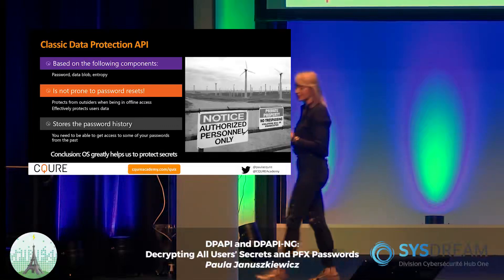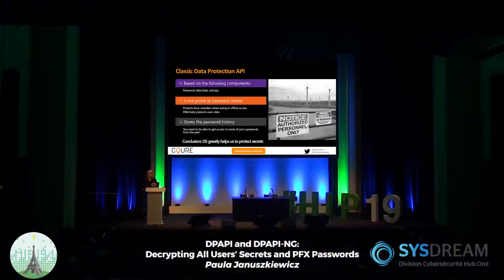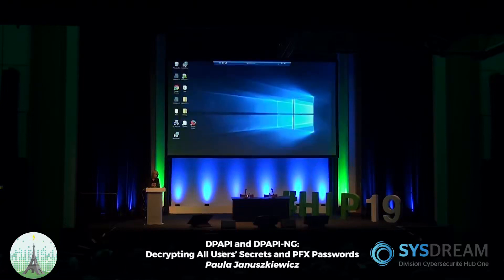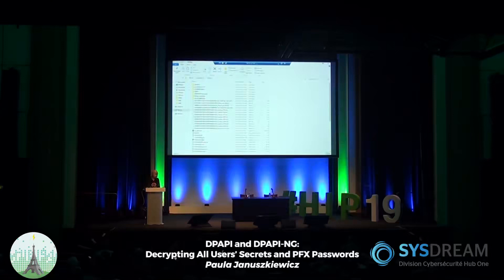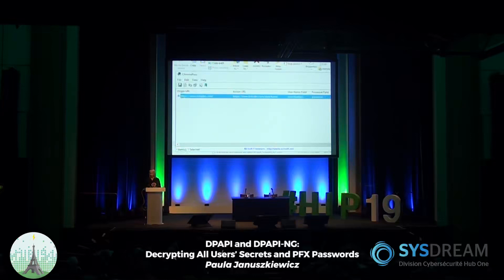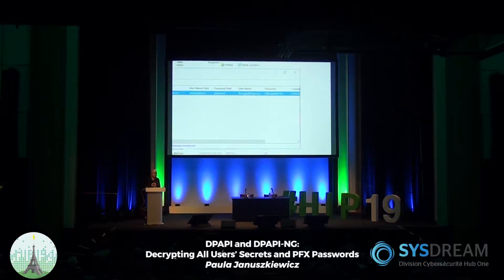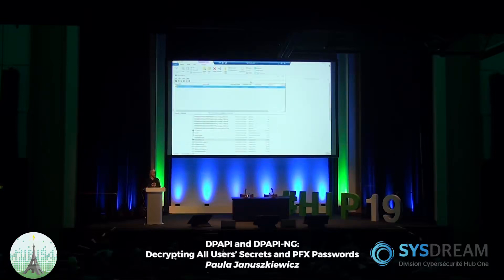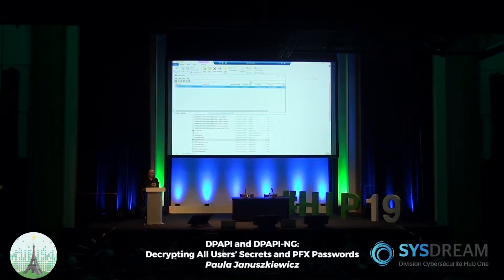NirSoft is software that allows you to extract passwords from the browser, Outlook, Wi-Fi, etc. When you run it as yourself, it gives you your passwords. Here on Windows 10, I have a tool called ChromePass from NirSoft. This is what I want to show you: ChromePass extracts information from Google Chrome. We can see Freddy Krueger's password for LinkedIn — basically, Freddy stored his password in Chrome and every time he opens LinkedIn, he's logged on automatically.